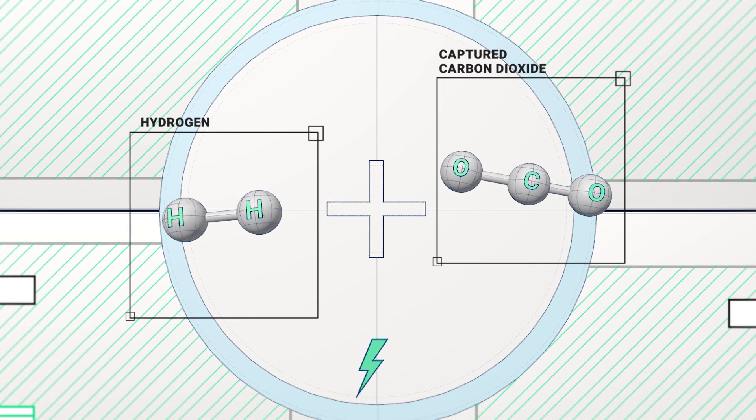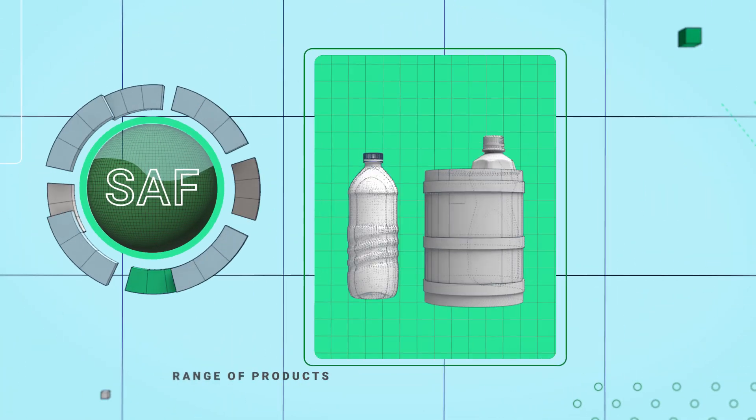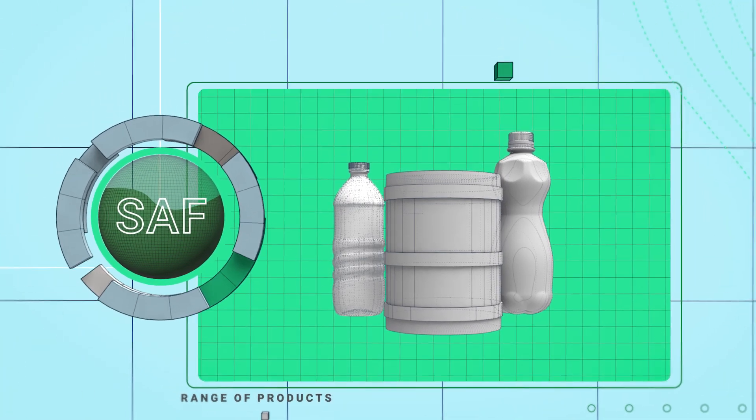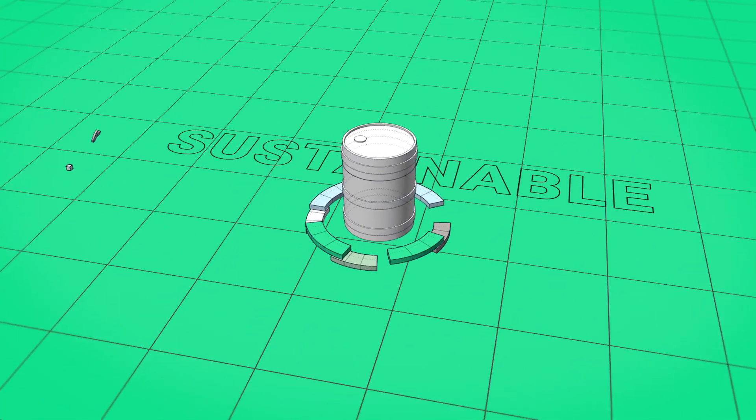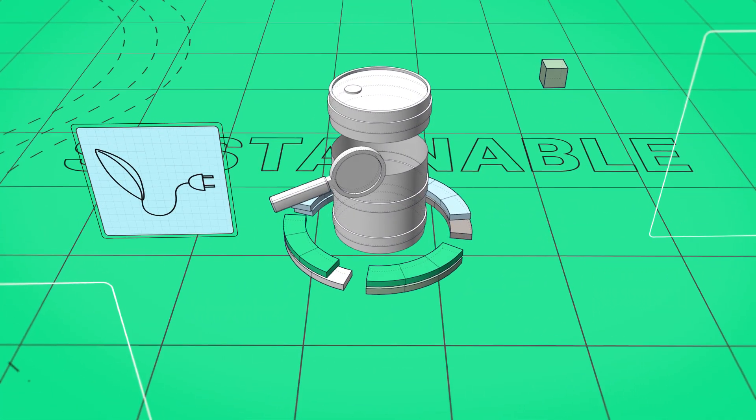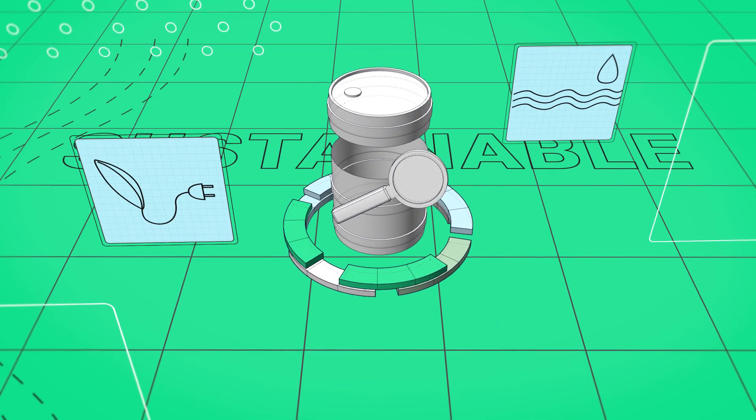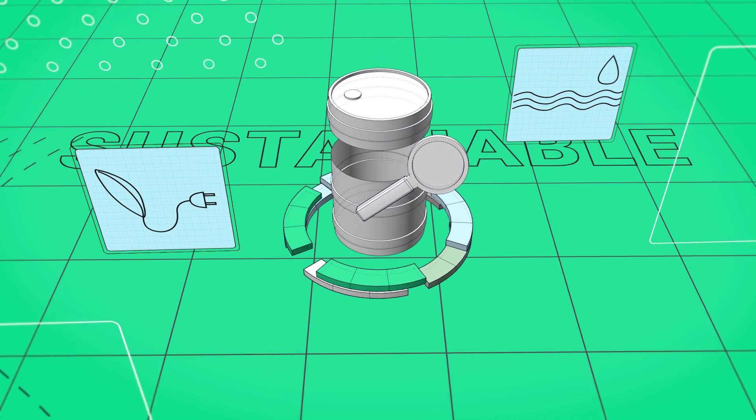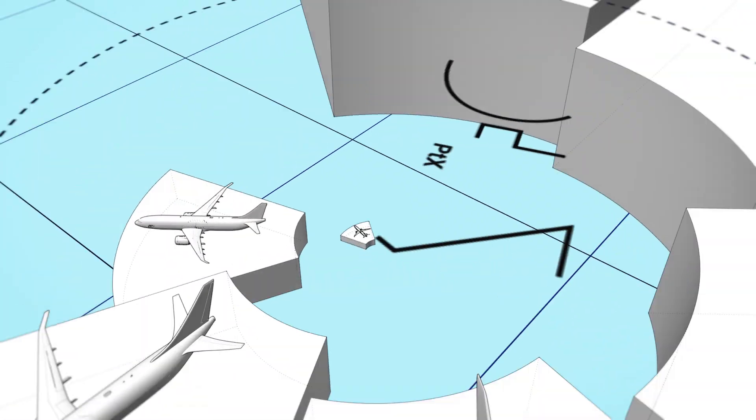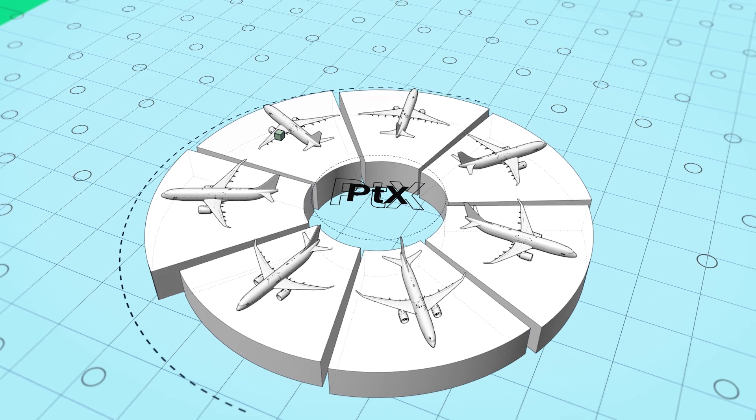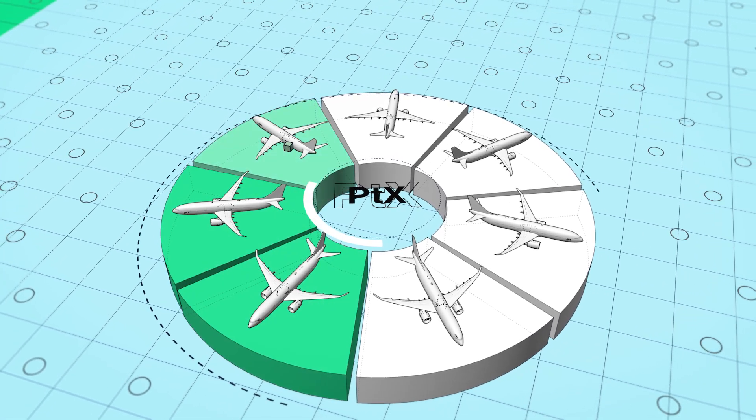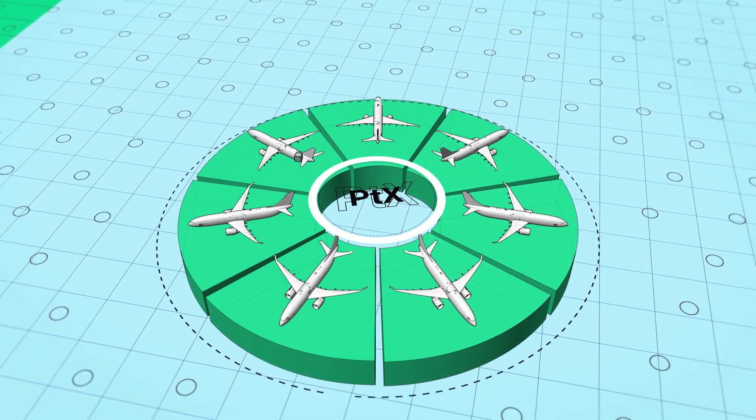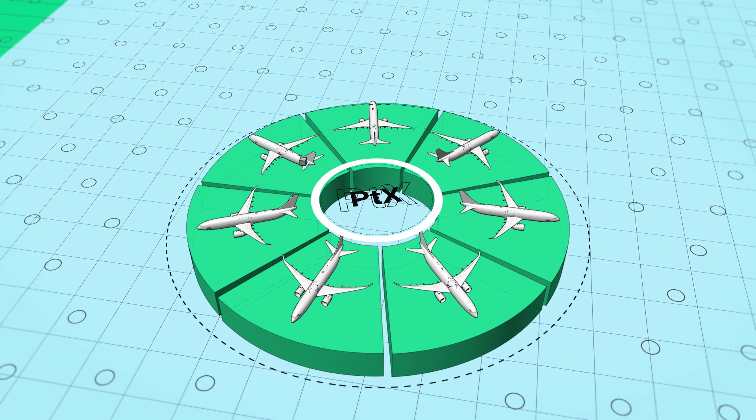this hydrogen can then be turned into a range of fuels and products. By using low-carbon renewable energy and sustainably sourced water, PTX technology has the potential to create an abundant supply of near-carbon neutral fuel to support the decarbonisation of the aviation industry.